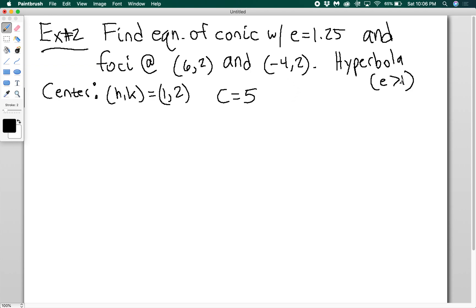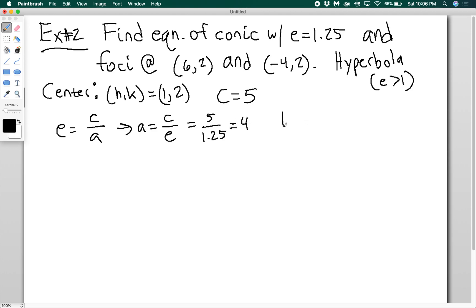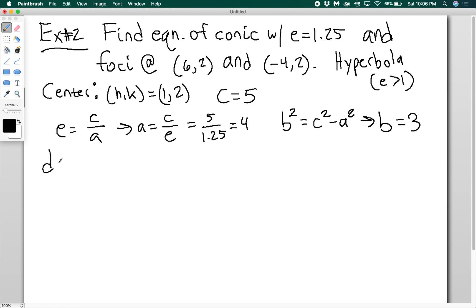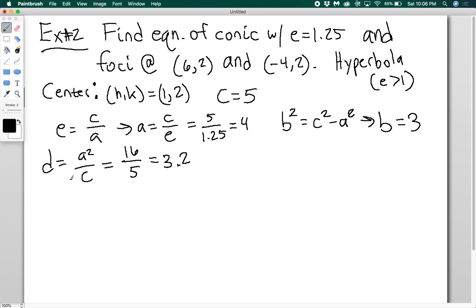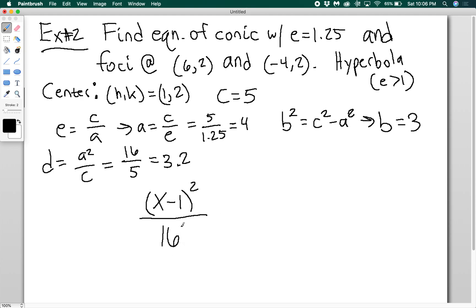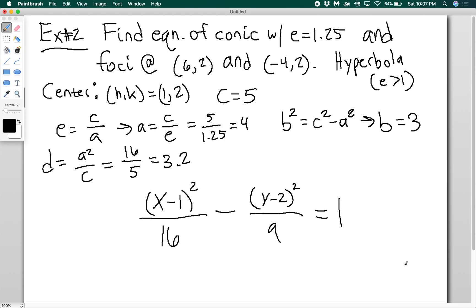I have c and e, and I know E equals c over a, so a equals c over E equals 5 over 1.25 equals 4. Then b² equals c² minus a², so b equals 3. The directrix distance D equals a² over c equals 16 over 5 equals 3.2. Now I can write the hyperbola equation. Since the transverse axis is horizontal, x squared is the positive term: (x minus 1)² over 16 minus (y minus 2)² over 9 equals 1.